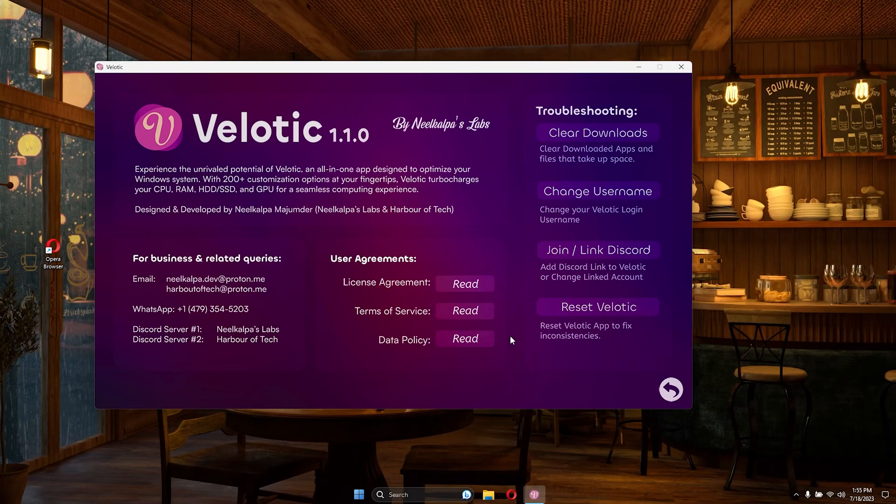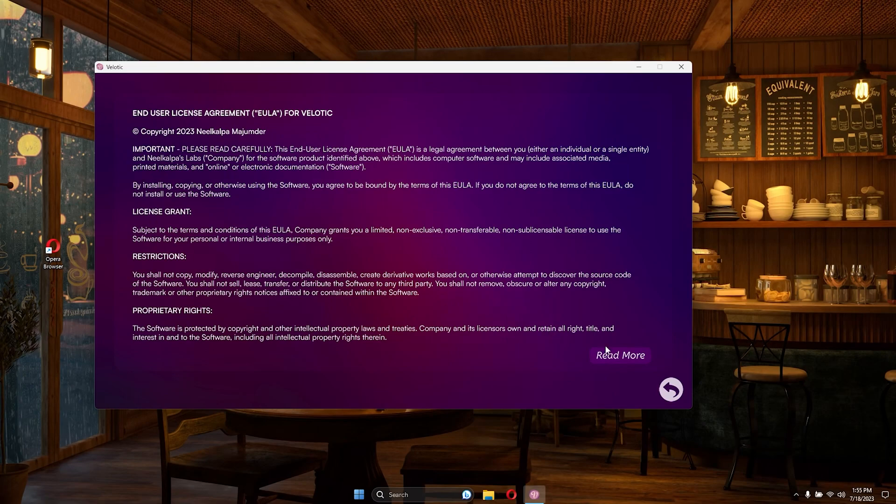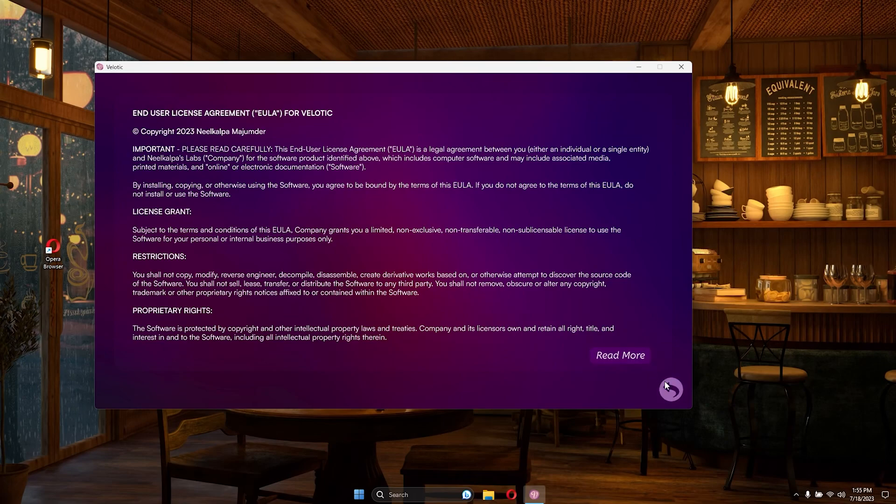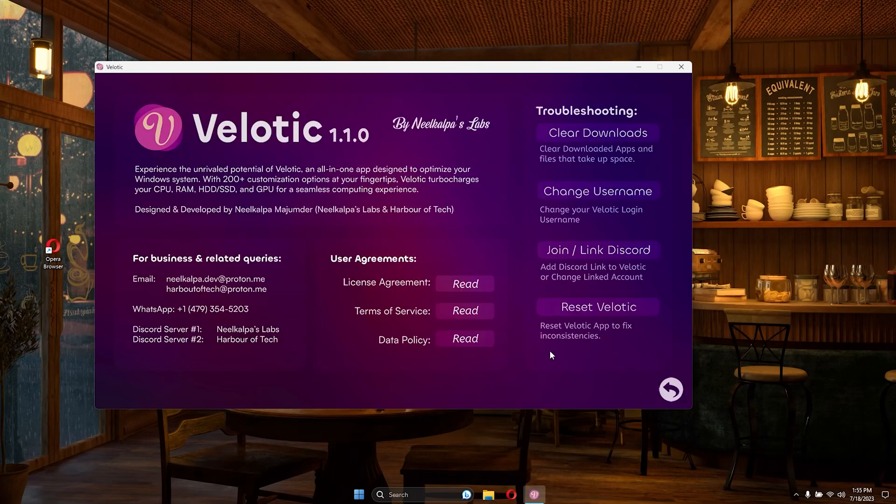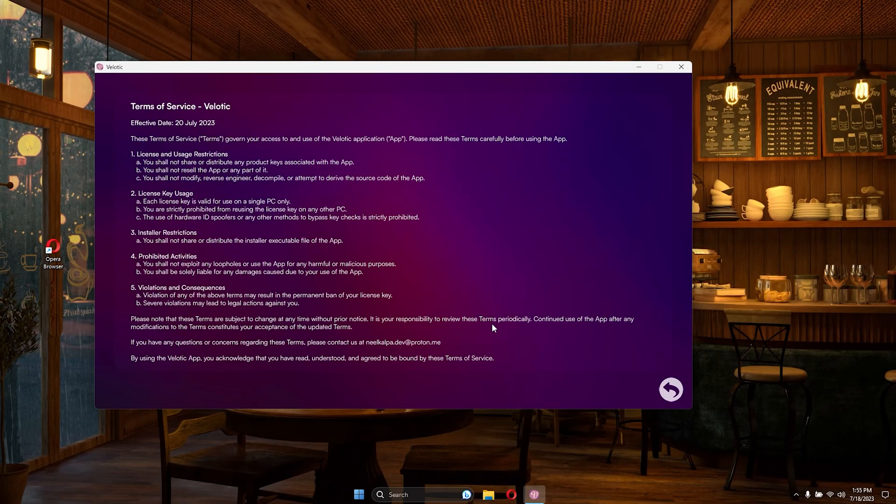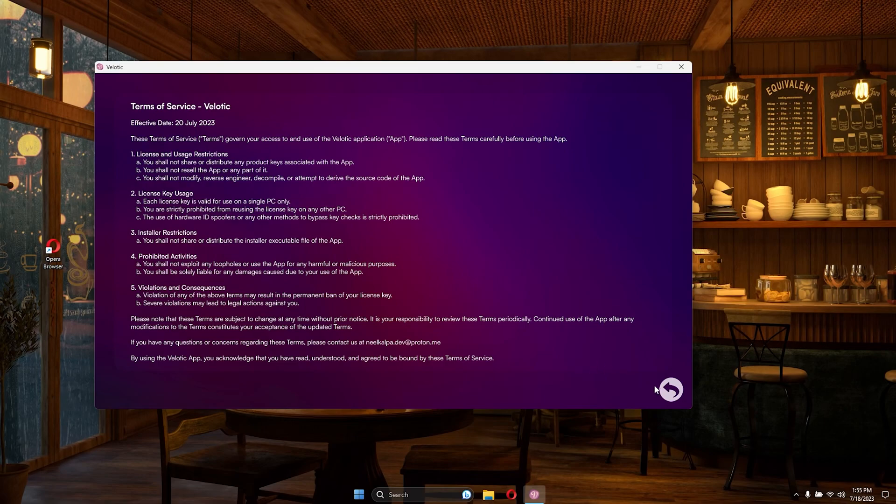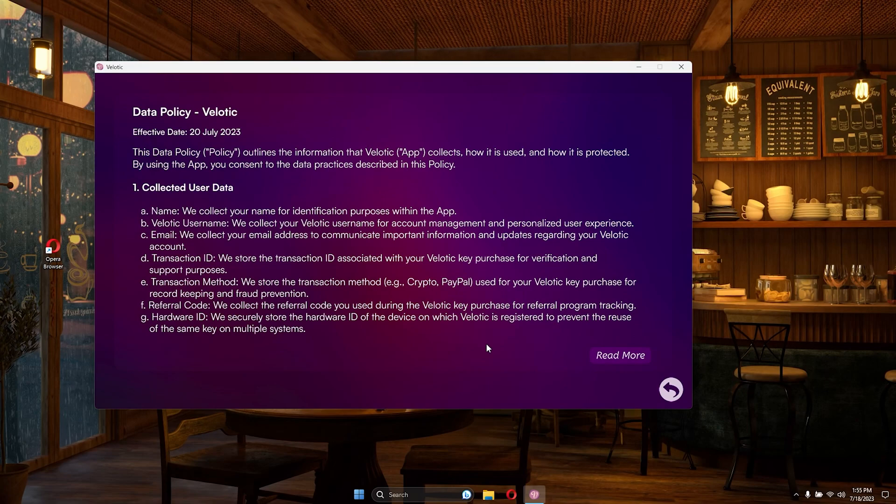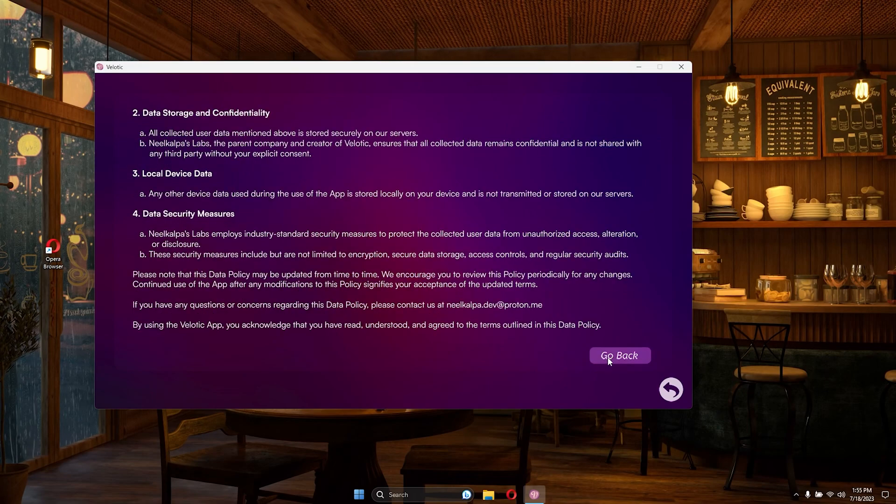For an exclusive experience, make sure to join our Discord server. By linking your Discord account, you'll gain access to a special role and private channels within the Harbor of Tech server. Connect with like-minded tech enthusiasts, share insights, and be part of a vibrant community. Click here to join our Discord server and unlock this exclusive opportunity. We look forward to welcoming you into the Harbor of Tech community.